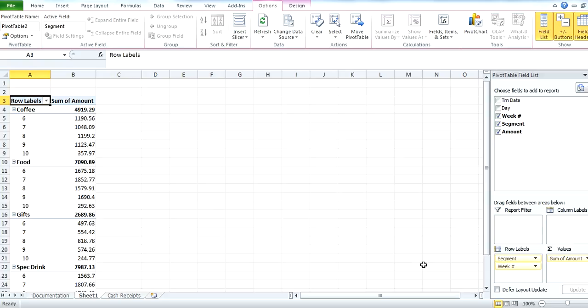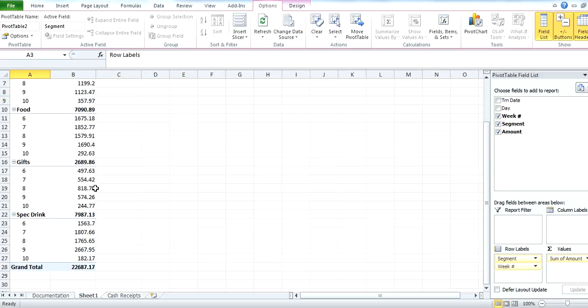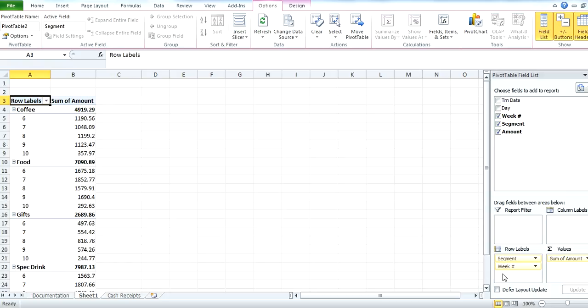So then what happens is it says, okay, for coffee, week six, we had a 1,190, week seven, eight, nine, 10, etc. And it breaks it down for us for each week under each category of revenue, our grand total, fantastic. So this is our value, sum of the amount is perfect. That's what we want to know.